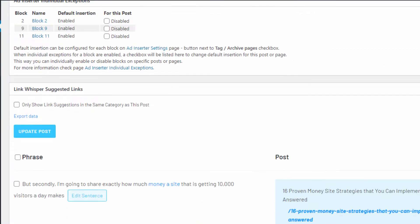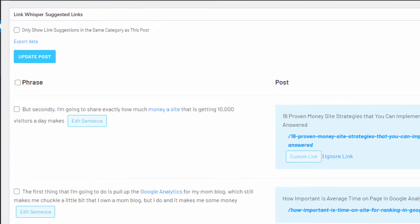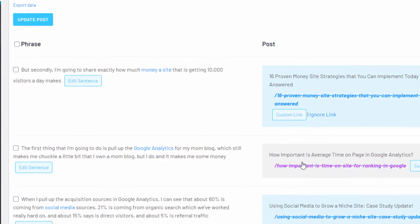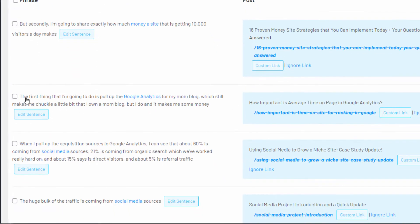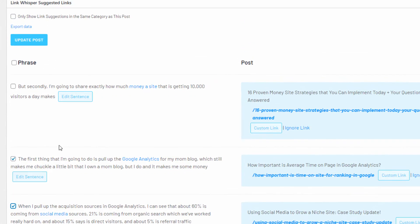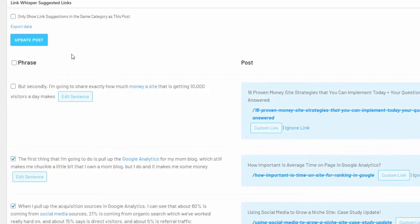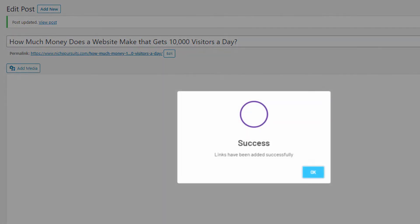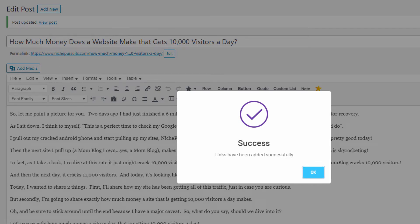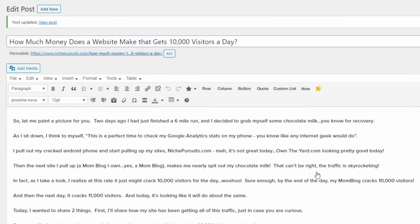First, you can quickly add links within the WordPress editor as you write new articles. LinkWhisper will automatically suggest internal links to previously written content. All you have to do is scan the suggestions, check the box next to the ones you want, and then hit update. These links are now added to your content. It's as easy as that.